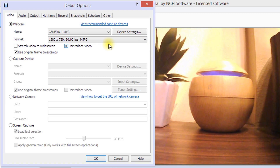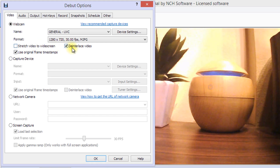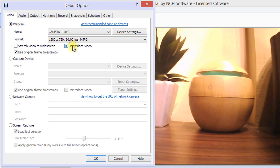Checking Stretch video to widescreen will make the webcam produce a widescreen image with a 16x9 aspect ratio. You can also interlace frames by selecting the checkbox next to Interlace video.